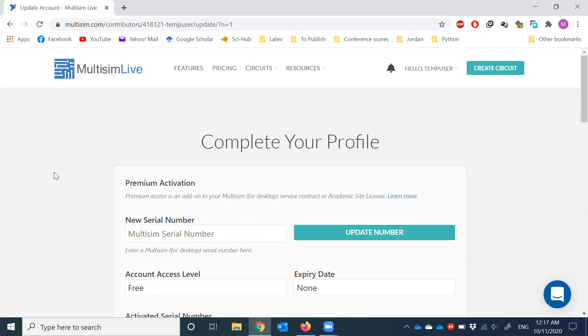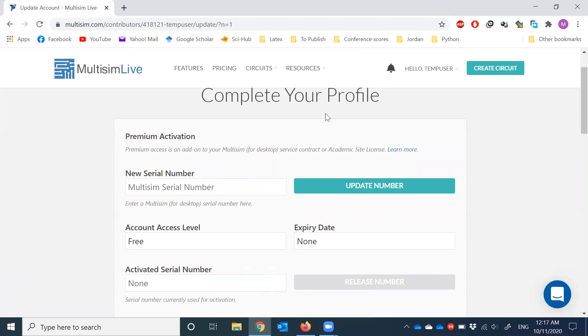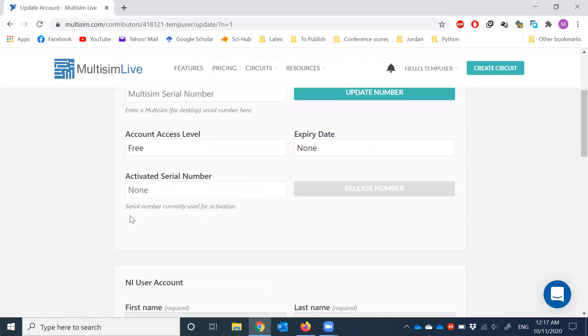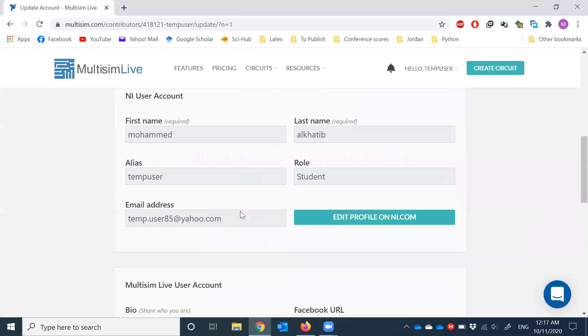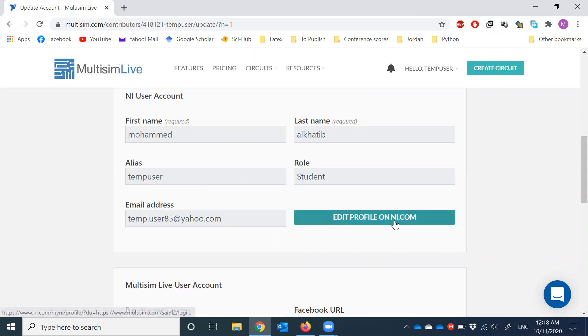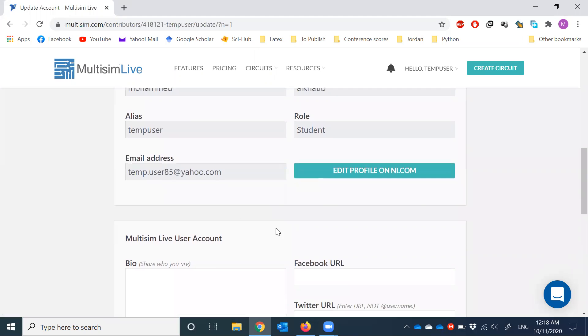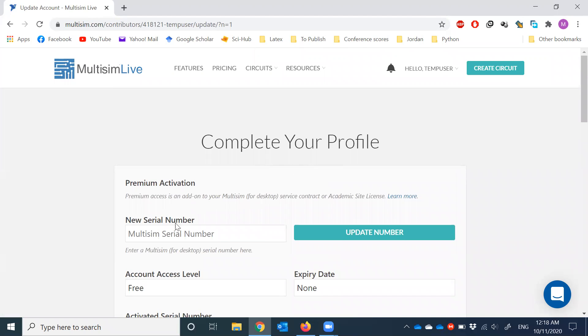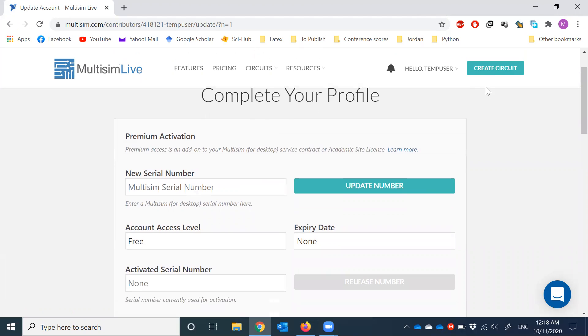So this website and this information here, we have free account. If you have the software, then you need to do it for the premium for the desktop. We don't need this one. We don't need this activation and all other stuff. All this information here you can ignore. All what we need to do is create circuit. Just to enforce a point here, alias, put your real name, edit profile and NI. You can modify it through this point here. Create circuit.